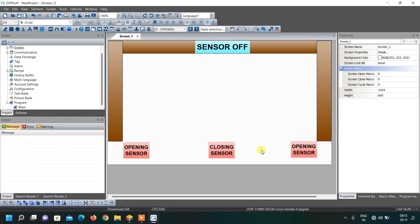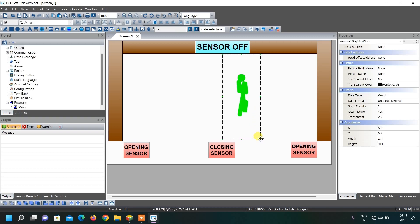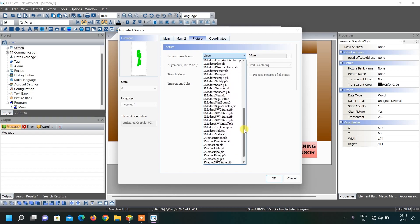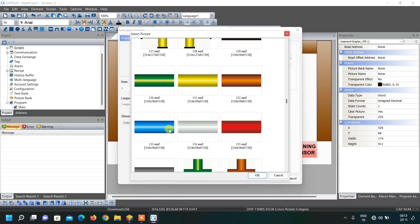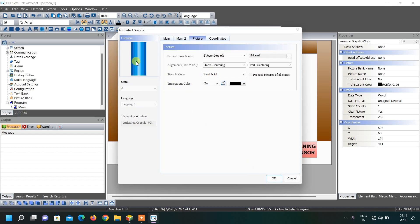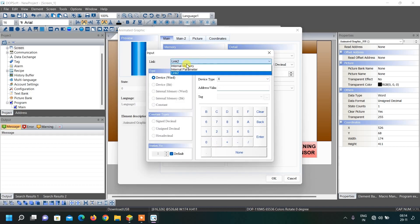Now let us come to the main part — the animation part. For giving animations we use the animated graphic element. Draw one box like this and double-click it. We need to give it an image, so go to Pictures and use the pipes library. I am looking for a vertical image — here it is. Click OK and do a straight hold so it looks like a door panel. Now give it its address — for animations we are using internal memory. Let us assign internal memory 4 to this object.